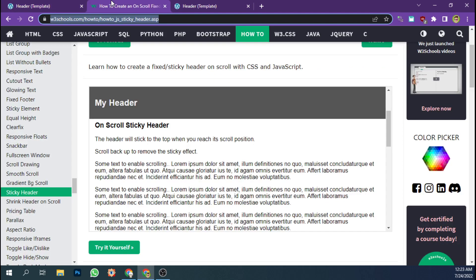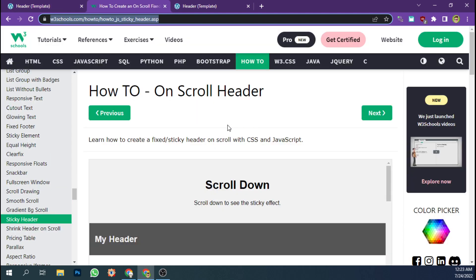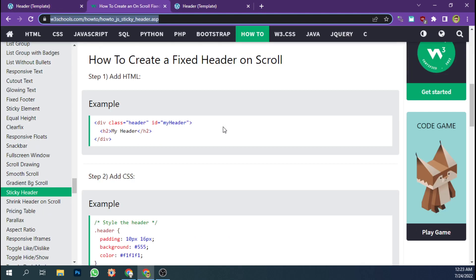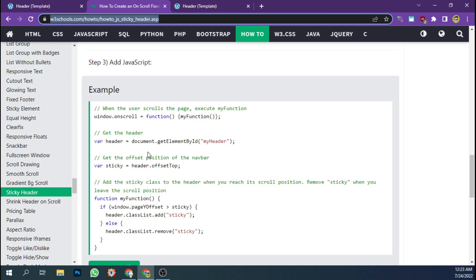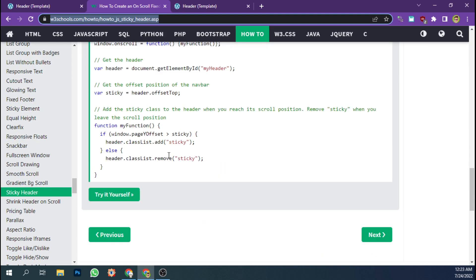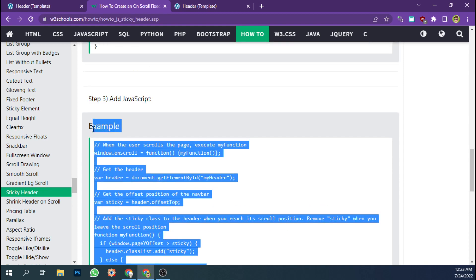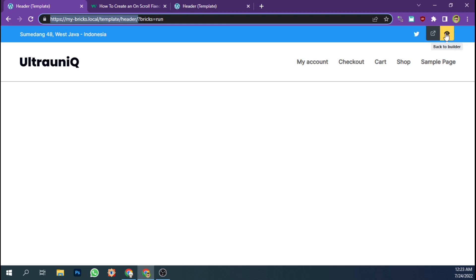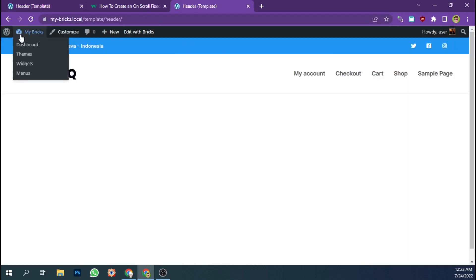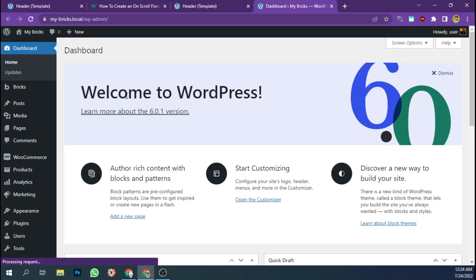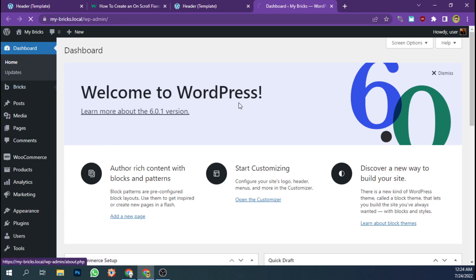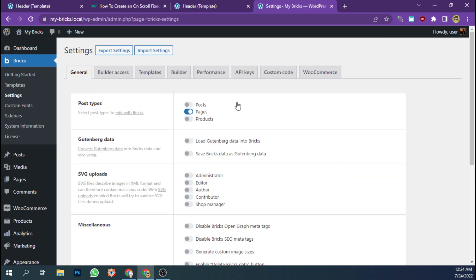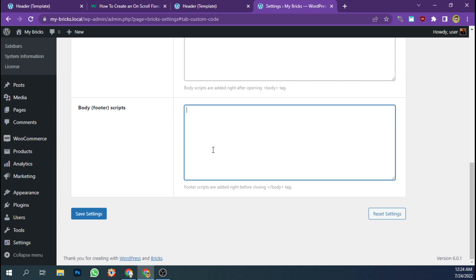And we're going to use this JavaScript code which you can copy and paste from w3schools.com. So let's just copy all the code and paste it to the setting code. Let's set custom code here.